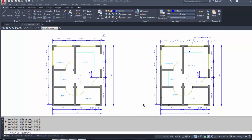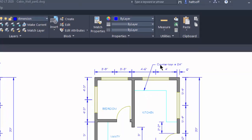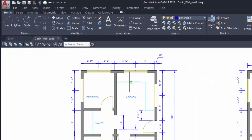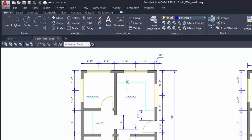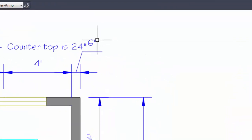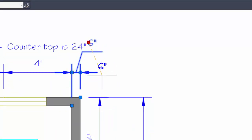I'm going to add a leader next. Notice I have a leader that calls out the dimension of the countertop. I'll come over to the Leader command and specify a point on the countertop. I can type NEA and press Enter for 'Nearest,' which lets me snap to any point on a line — that's where the arrowhead will be. The second pick is where the text will be.